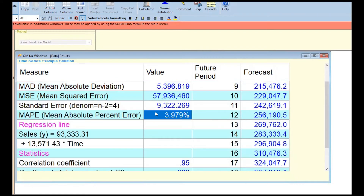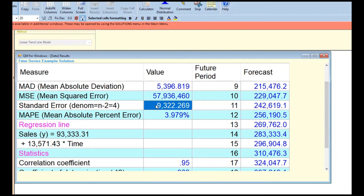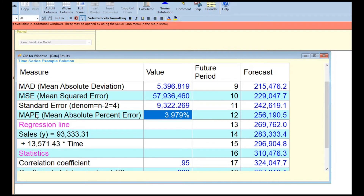The linear trend model error is only 3% — the best so far. This is essentially linear regression. The MAPE is 3.979%, which is below our 5% threshold. The regression formula shown is: Sales (Y) = 13,571 × time (X) + 93,333. This is the slope-intercept form from high school algebra — y = mx + b — where m = 13,571 (slope) and b = 93,333 (intercept).